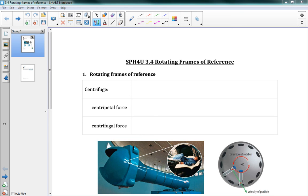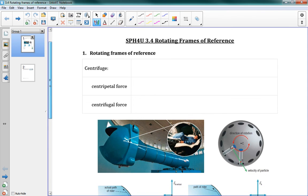Hello, and welcome to 3.4 Rotating Frames of Reference. This is our very last lesson for Unit 1, and it's really kind of culminating what we've learned about different frames of reference, relative motion, and of course circular motion, which we're focusing on in this chapter. So here we're talking about how we can do measurements when we're in a frame of reference that is rotating.